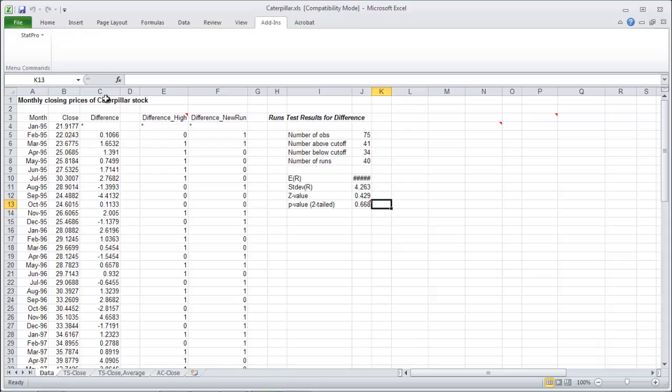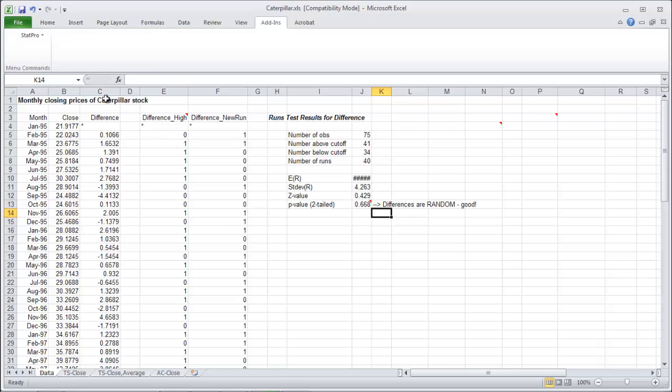A little note here: this is good, this means that the differences are random. This is good and necessary. That's our first test we perform before we do the random walk method.